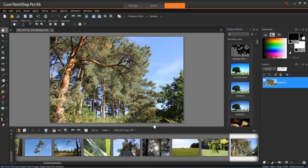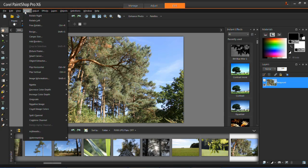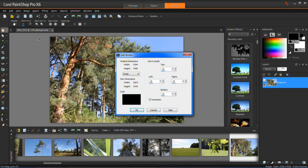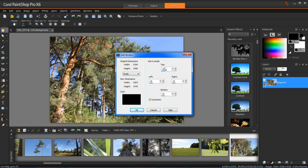To add a border, click Image and then go down to Add Borders. You'll see that you've got the top, left, right, and bottom options. That is for each side of your photo.